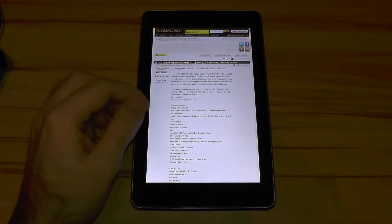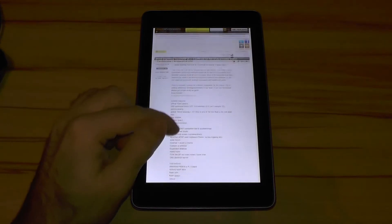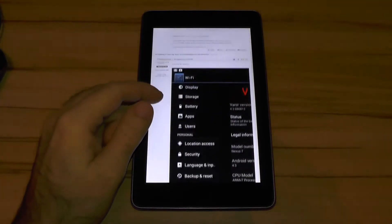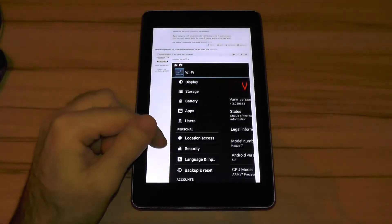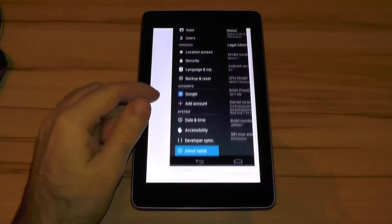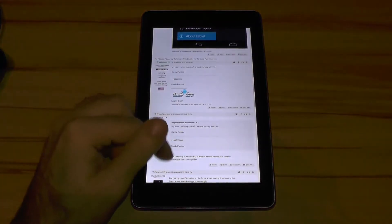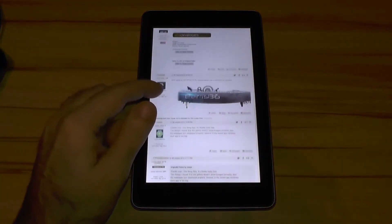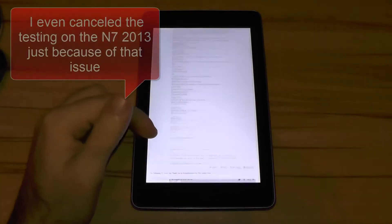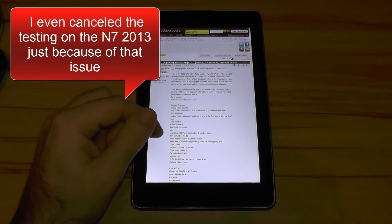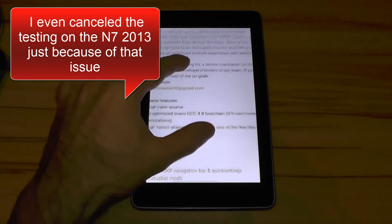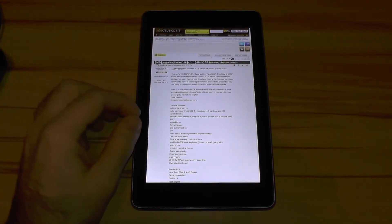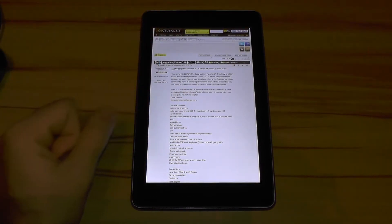While Vanir ran absolutely flawless and stable on my Nexus 7 2012, same things can't be said for the Nexus 7 2013. There I had the annoying issue of the browser crashing about every 10 or 15 minutes. OK, such a bug isn't the end of the world and can be fixed pretty fast I guess. That's why I did what most people would have done.